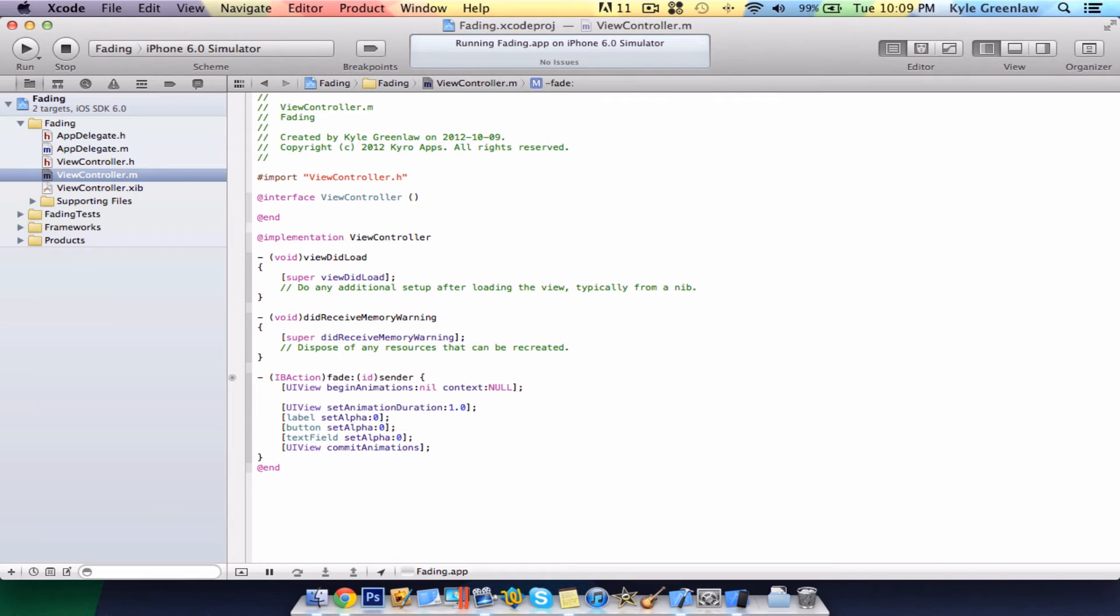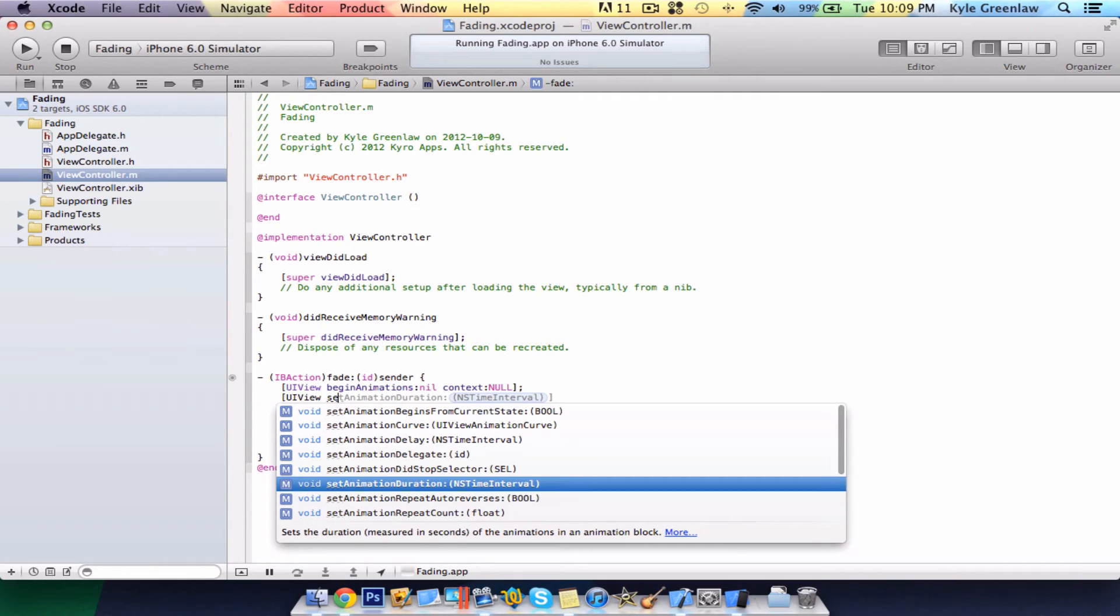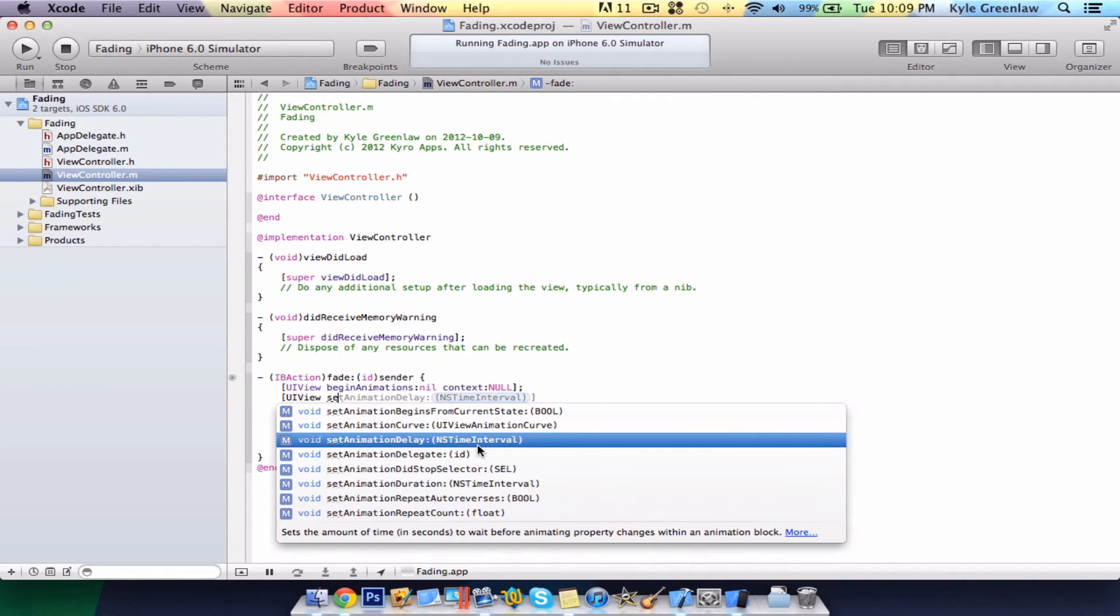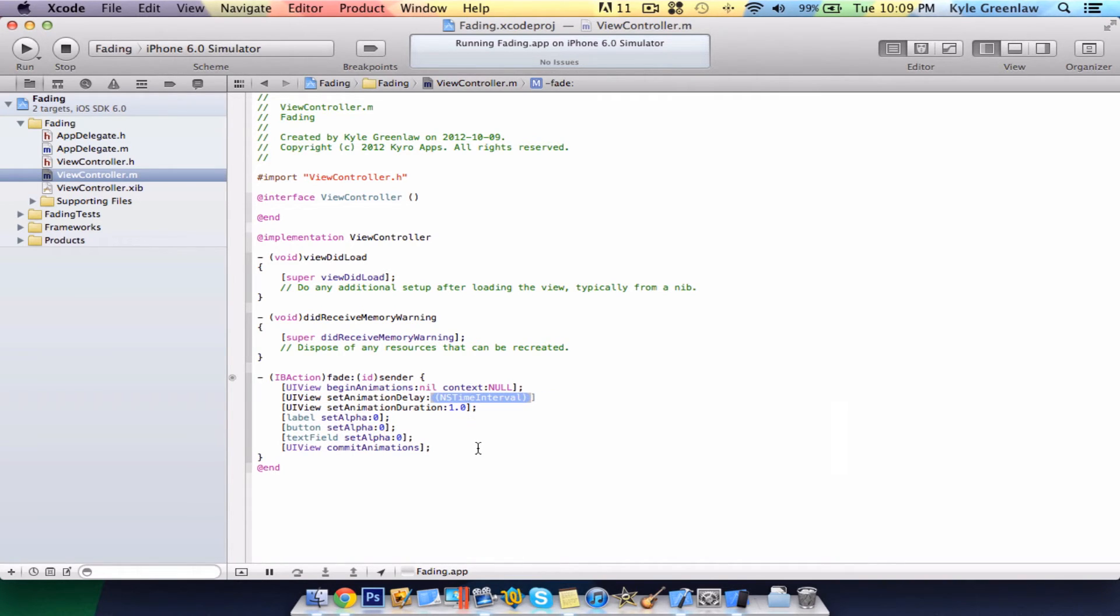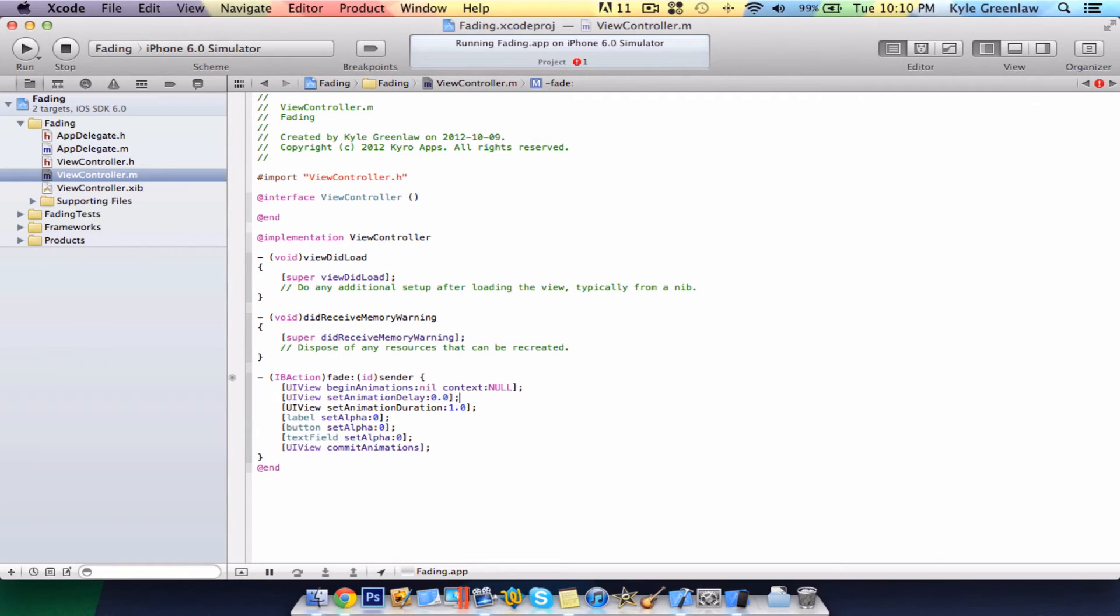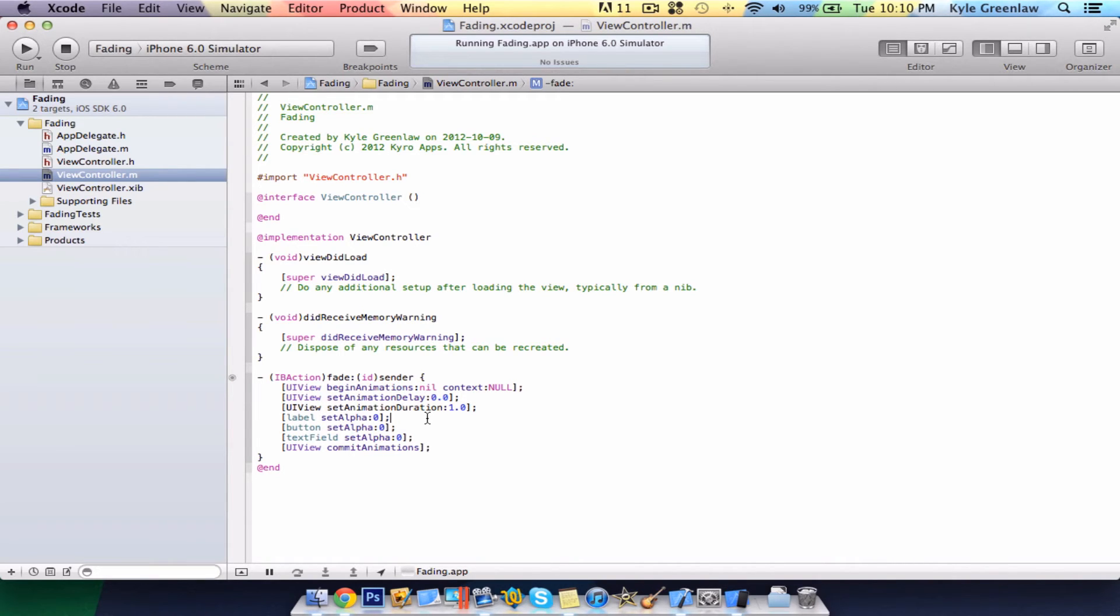But, go under here, UIView. Next, write set animation delay. Here, there's going to be a zero second delay, which means it will happen automatically. The duration of it will be one. Next, make sure you have at least one. So, we're going to do label first, then button, then text field.